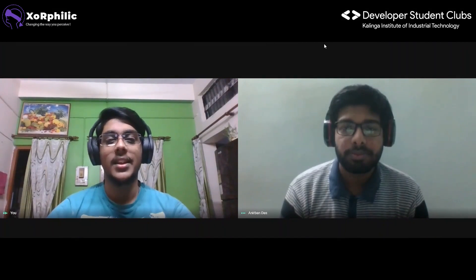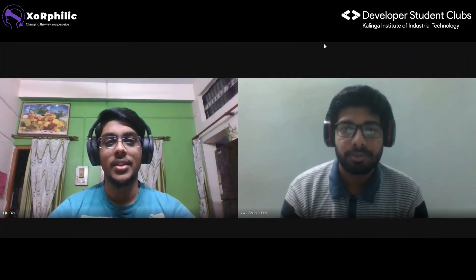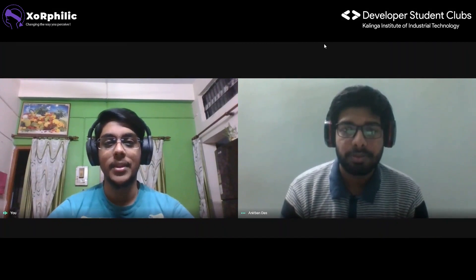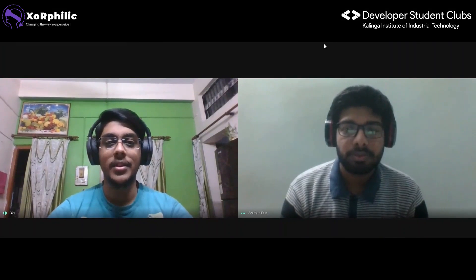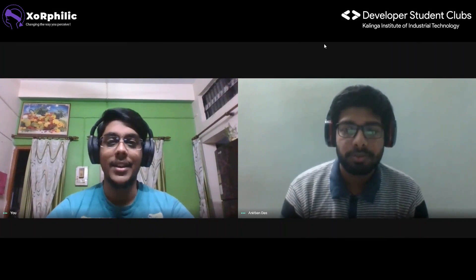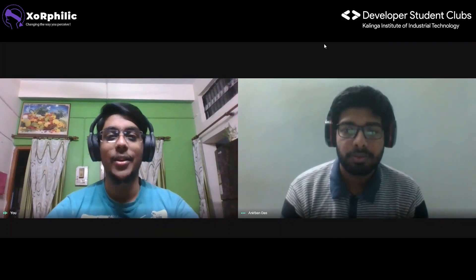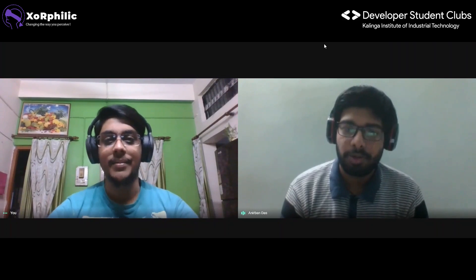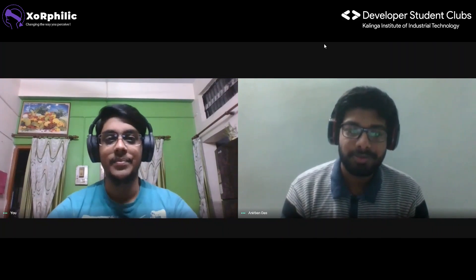Hello everyone, welcome to another great session on ARVIA bootcamp. This session is in collaboration with DSC kit and Exophilic. My name is Apurv Jai and along with me I have Anirvandash.